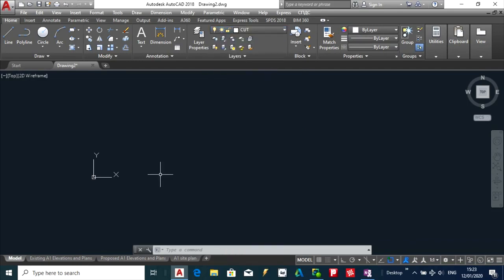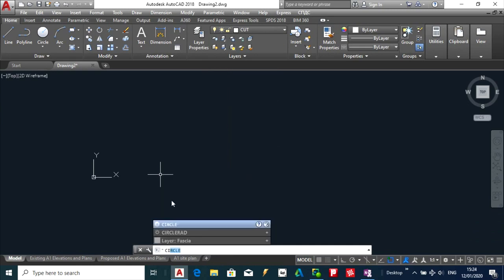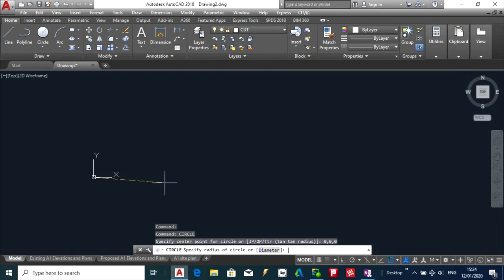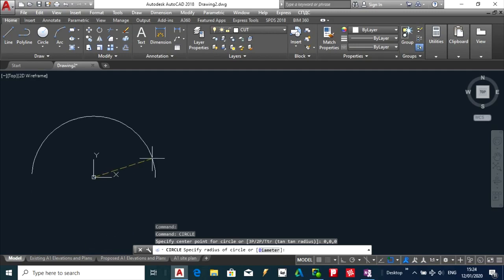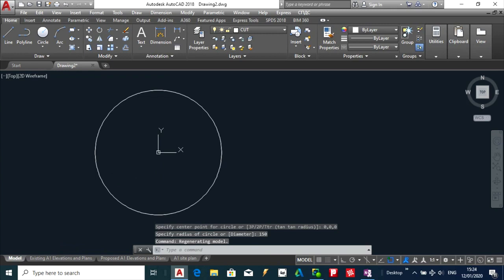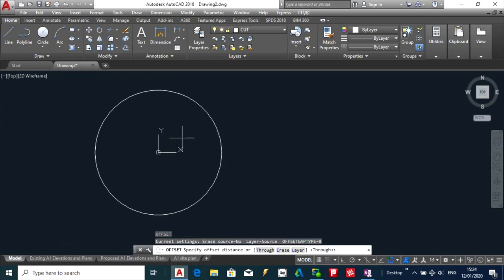So I am just going to make a very simple part. I am going to pick absolute coordinates of 0 and I am going to make this 150. I am going to offset this back in 20.